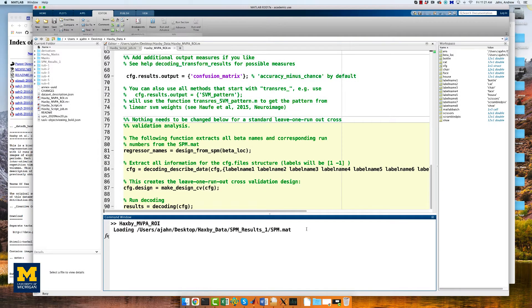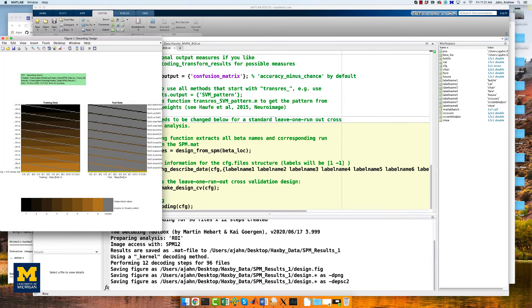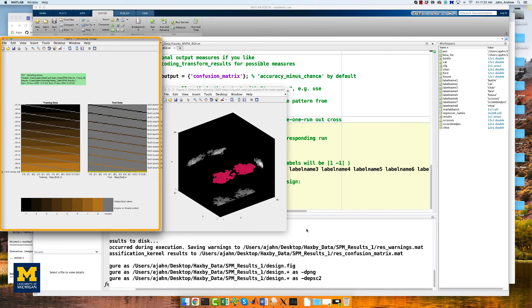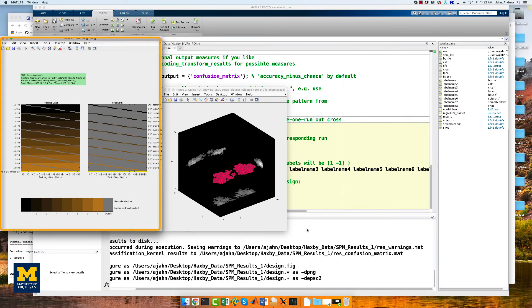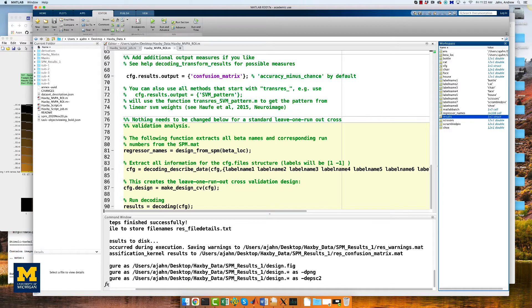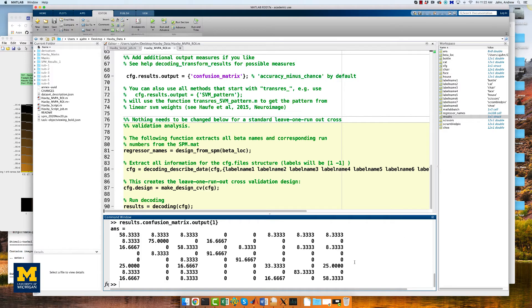Save the file and run it from the terminal by typing Haxby_MVPA_ROI. This should only take a few moments, and you will see the following figures: on the left, the beta maps used as both training and testing data using a leave-one-out cross-validation procedure; and on the right, a three-dimensional representation of the voxels in the mask. The results are stored in a variable called results. To see the confusion matrix, type results.confusionmatrix.output{1}. It should return something like this.